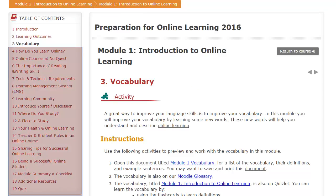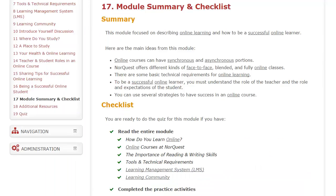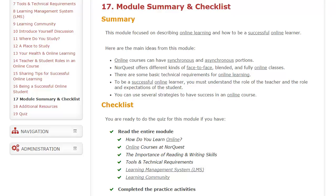Following the vocabulary page, there are specific pages for each module. Not all the modules have the same number of pages. Each module has some learning activities and a quiz that you must complete in order to earn your badge for that module. At the end of every module, you will find a Summary and Checklist, which will help you review and make sure that you've completed everything in this particular module.